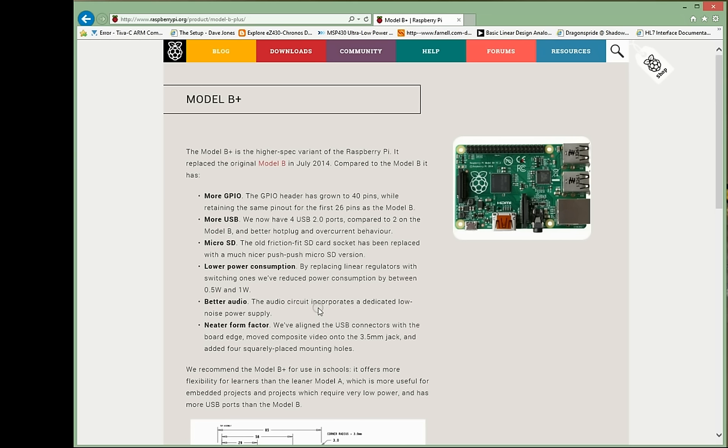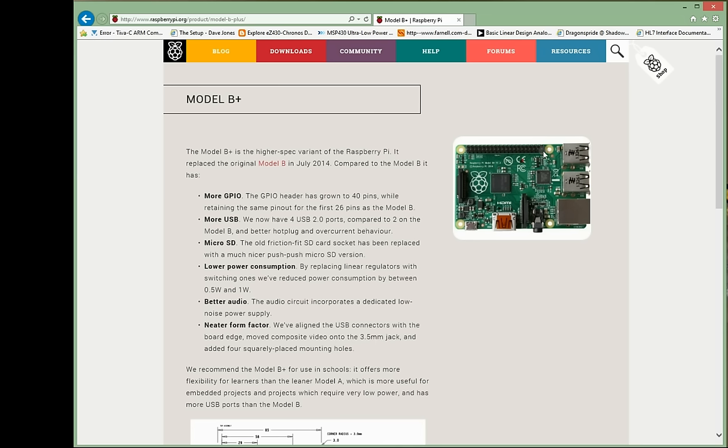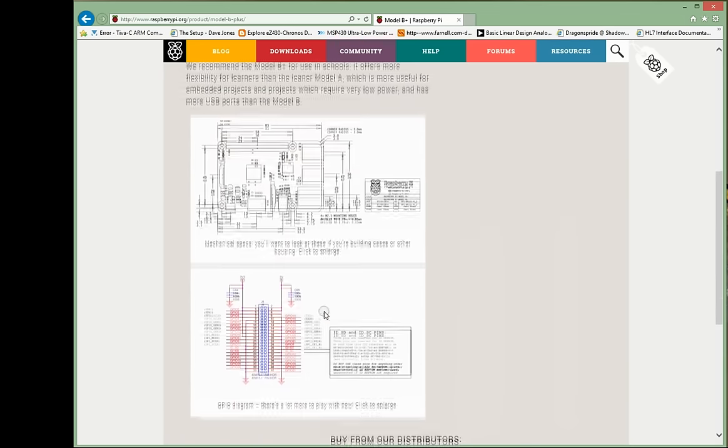Better audio by having a low noise power supply for the audio system, which is nice. A neater form factor, which as I was saying, the B Plus has these nice mounting holes now included. They moved the composite video onto a 3.5mm jack. A lot of people are saying that you've actually lost the composite video, which used to be over here, but they've actually now included it into this jack. So you actually haven't lost it. You've just got to get a cable that will break it out for you. So that's a quick rundown on what's different on this thing.